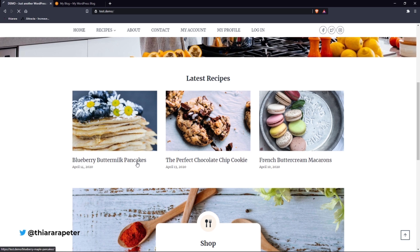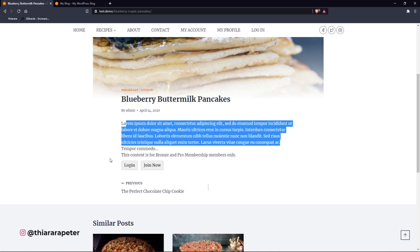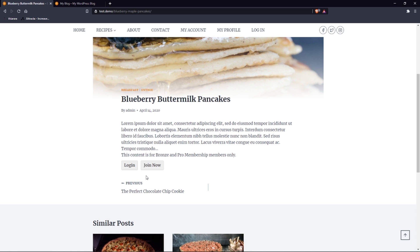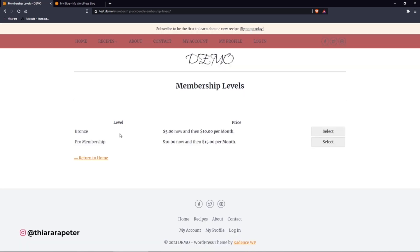Here we have some posts and we can check on one. On this post you can see we have the heading and just a small excerpt. Now we have this message that says this content is for the Bronze or Pro membership only. For the subscriber or member to view this post, they need to have an active plan. If you don't have one, you can join. On clicking 'join', the customer will be directed to the membership levels where they need to select from the existing plans you have created.